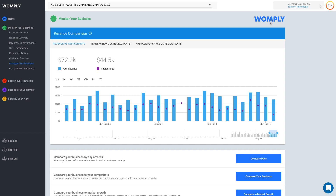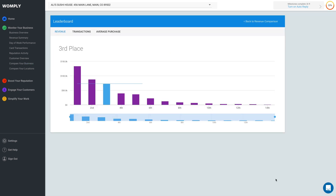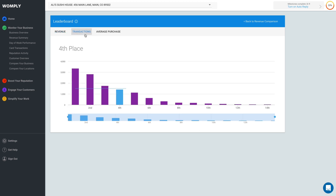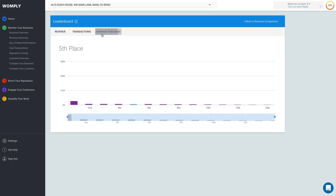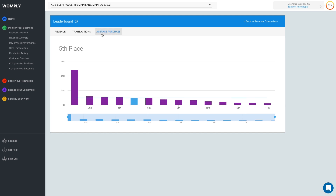Another way to measure how you stack up against the competition is by clicking Compare Your Business. This leaderboard ranks your business against your competitors' revenue, transactions, and average purchase price over the most recent 28-day period. You can use this data to better inform your decisions about your average purchase prices and more.